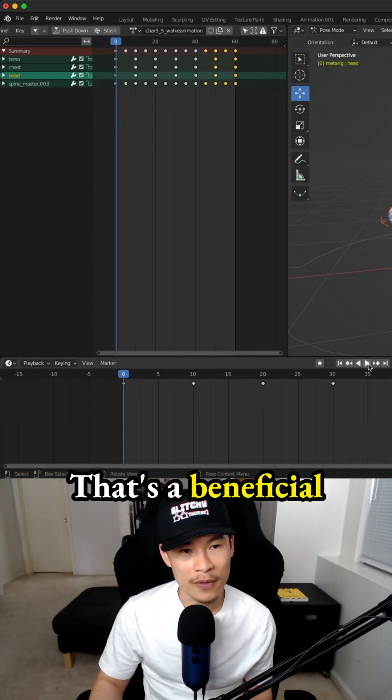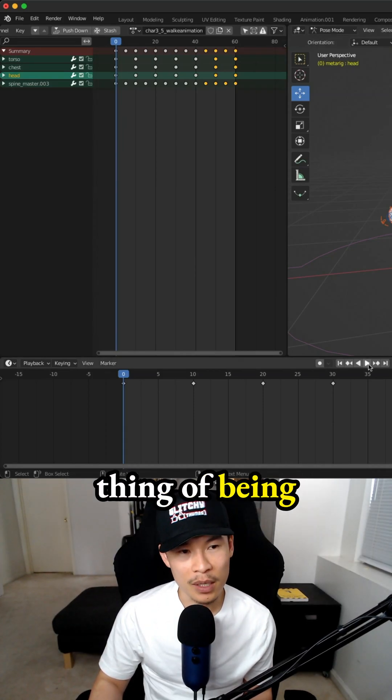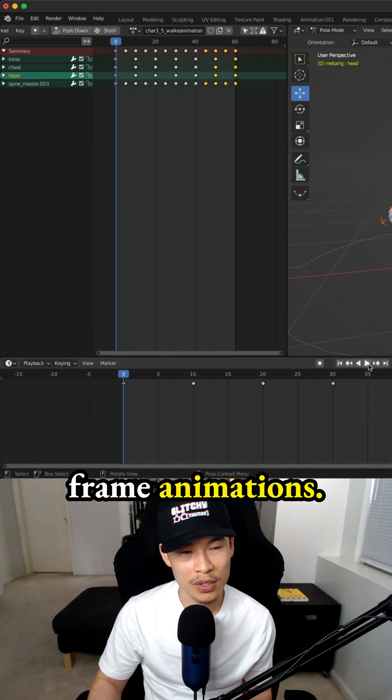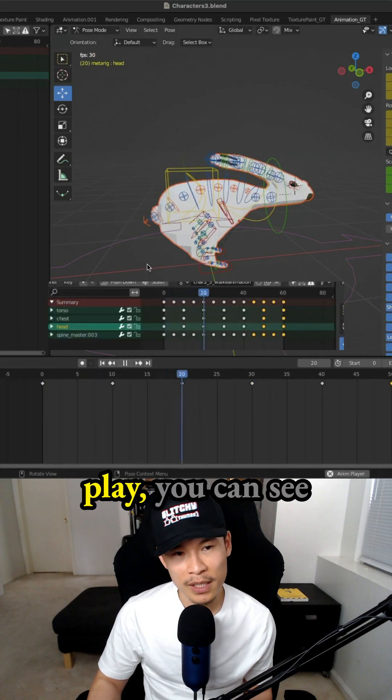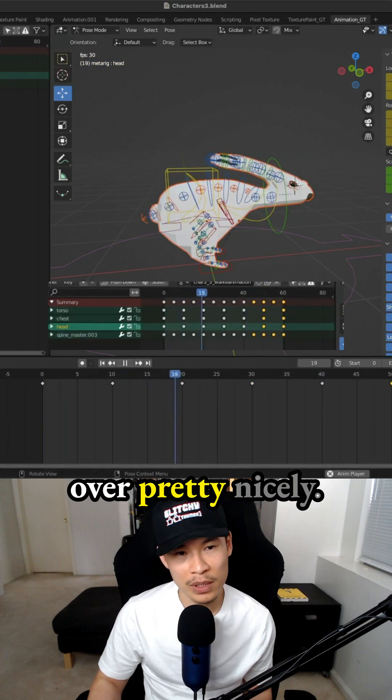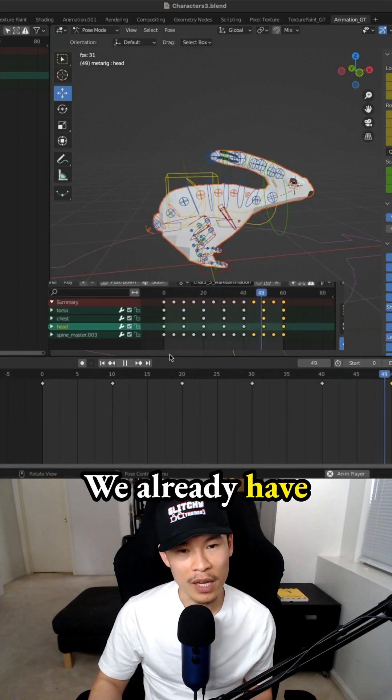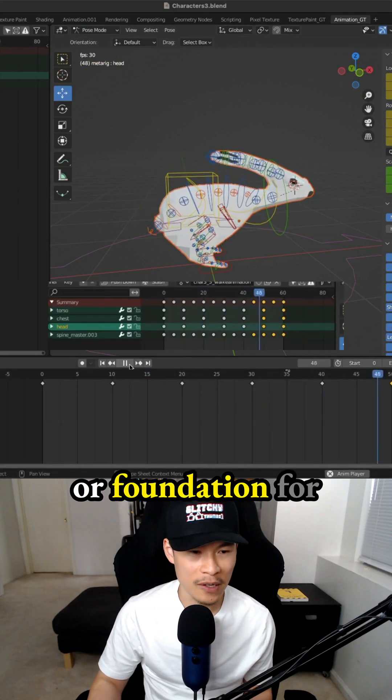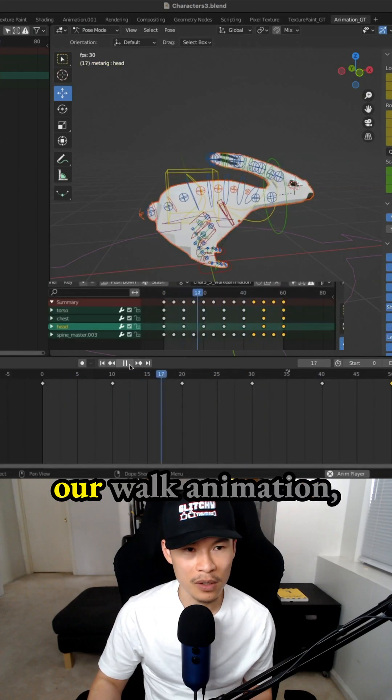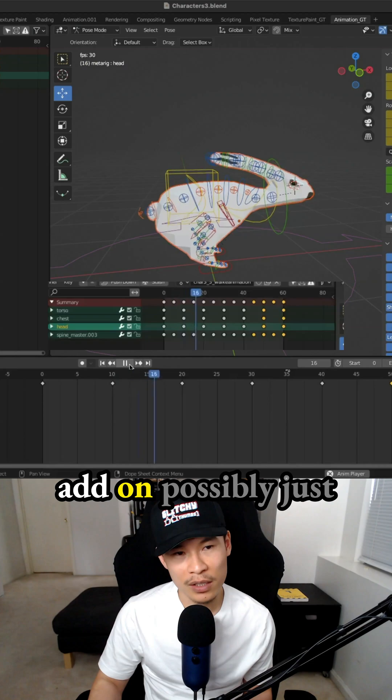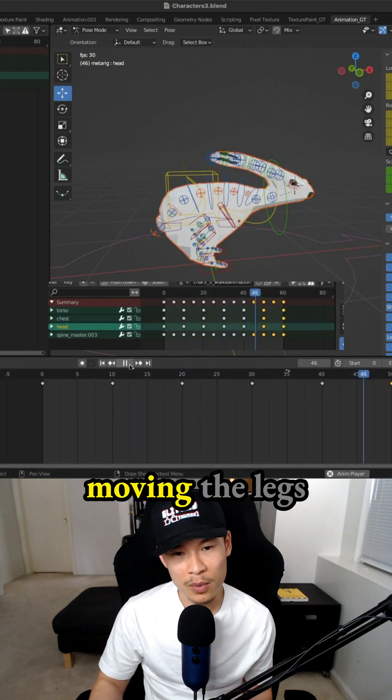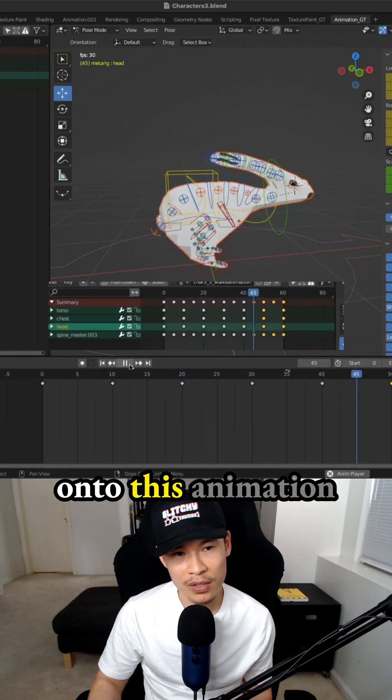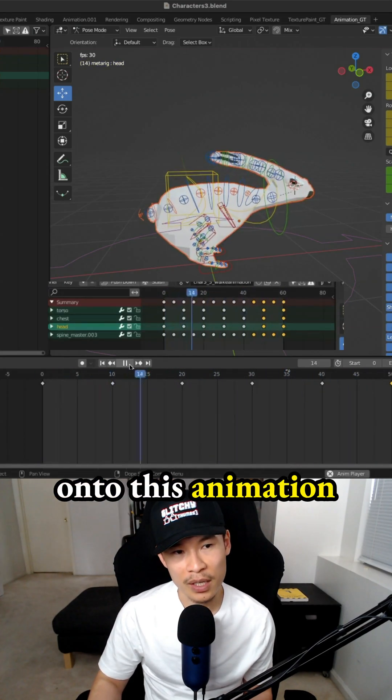That's a beneficial thing of being able to duplicate your different keyframe animations. When you press play, you can see it transferred over pretty nicely. We already have some sort of base or foundation for our walk animation. So we just need to add on possibly just moving the legs onto this animation and that would be pretty cool already.